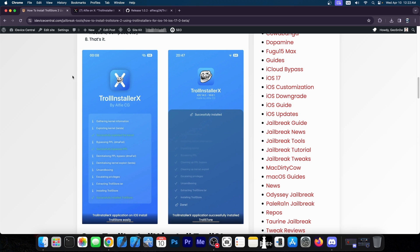Before TrollInstaller X was released, we had like a billion applications for each iOS device. You had iOS 15, you had to use TrollMisaka. For iOS 16, you had to use TrollStar or Misaka or Picasso to install TrollStore. Not anymore.